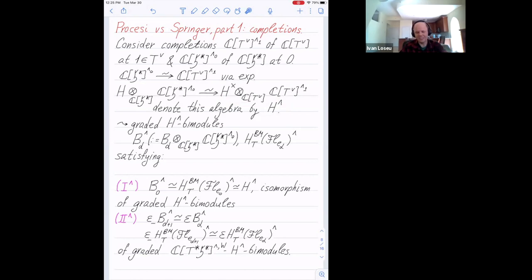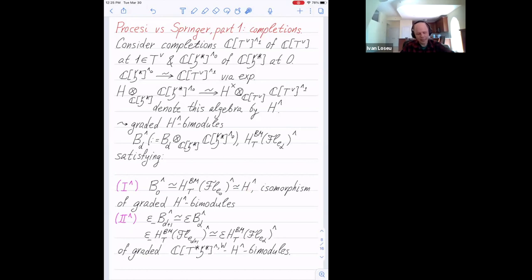So I have this algebra H-hat and I have two graded bimodules over it: the completion of B sub D and the completion of T-equivariant Borel-Moore homology of the Springer fiber. These two families share very similar properties, called property one-hat and two-hat. At zero, both are regular bimodules. And the sign-invariant part of bimodule number D plus one is naturally isomorphic to the invariant part of bimodule number D, for both families.